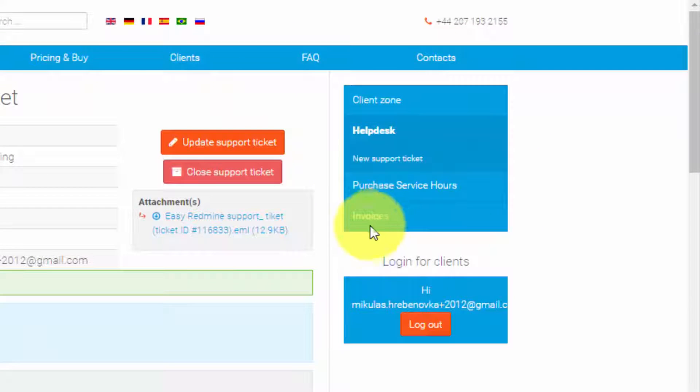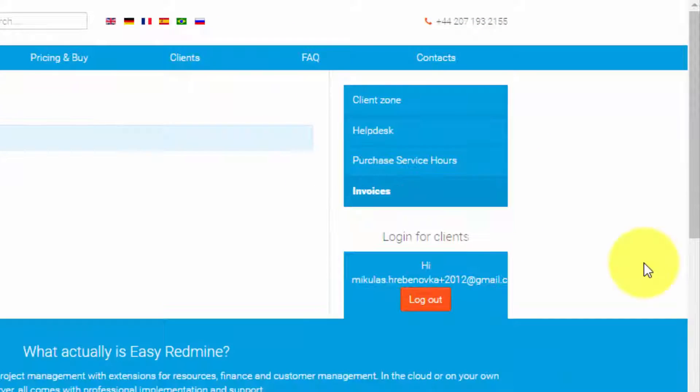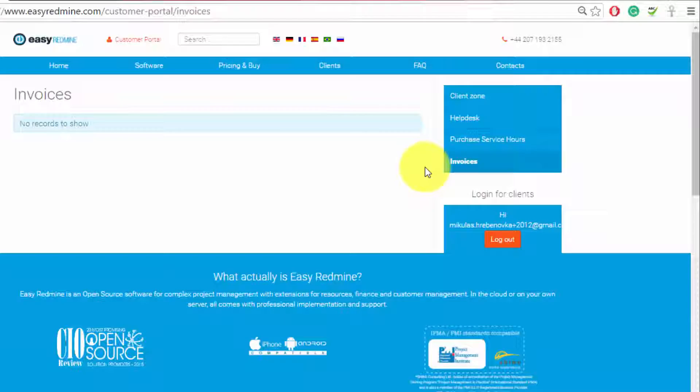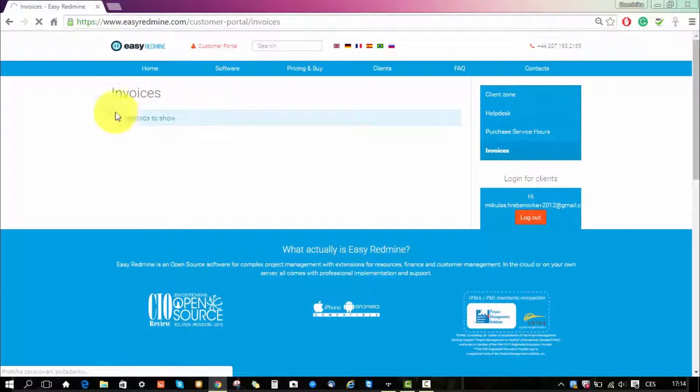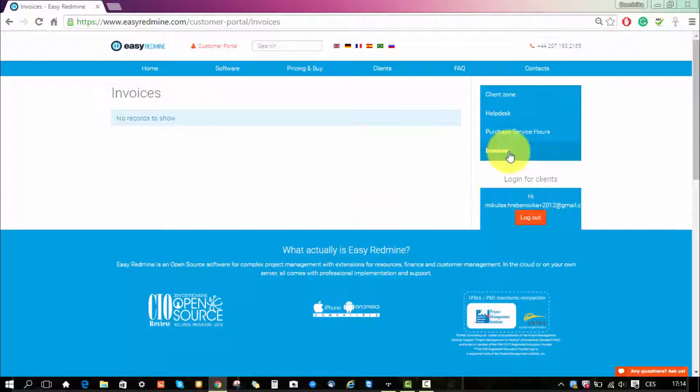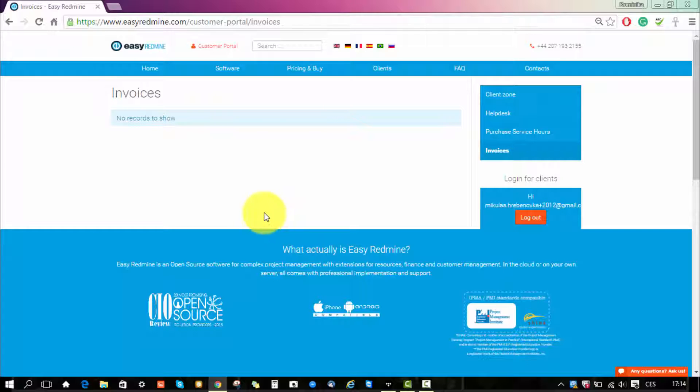In the side menu you can also find your invoices which includes invoices for all your purchases. We don't have any invoices in this testing account but here you will see the list of invoices.